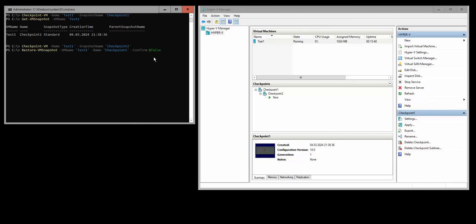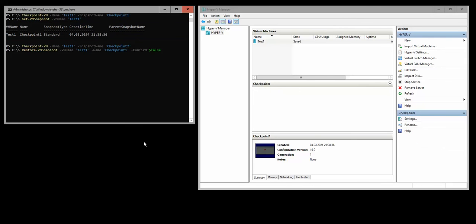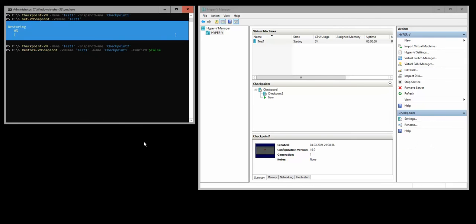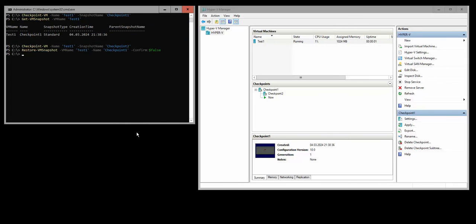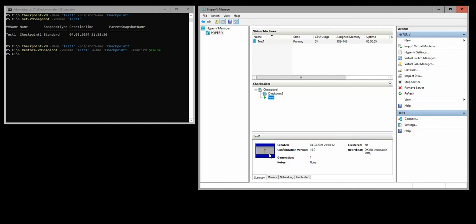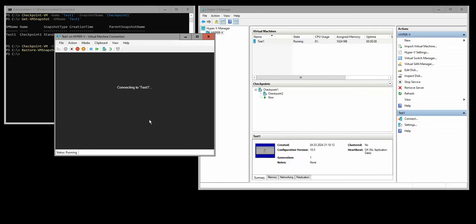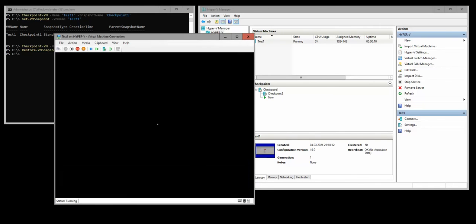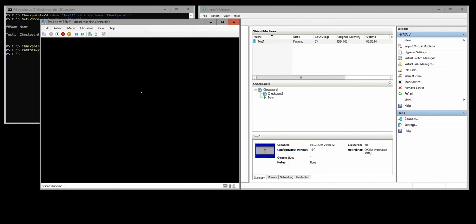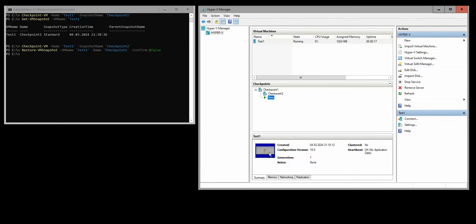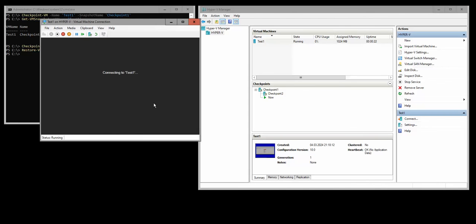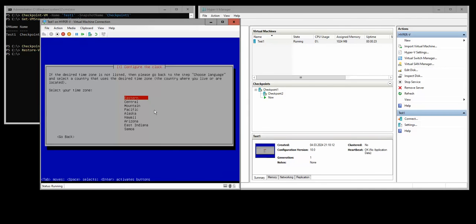We're going to use restore VM snapshot, specifying the VM name and the snapshot checkpoint. Now if we click on and open, now we are back to the state that it was before. It was in the previous state that I left it in.